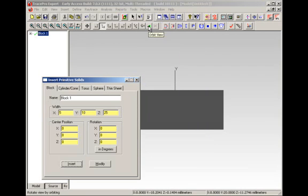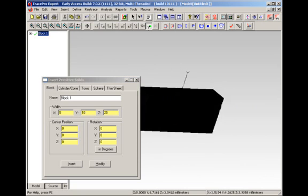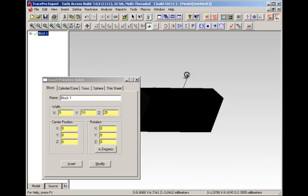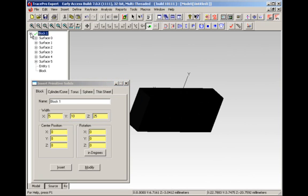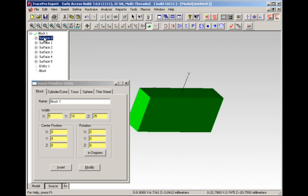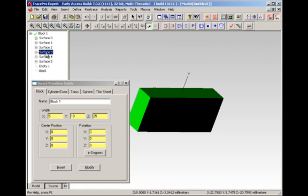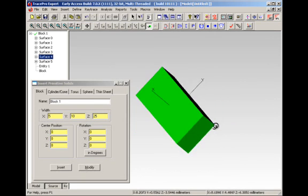We can use the orbit view capability to orbit around and see the block. Now, because things are solids in TracePro, if we click on the plus sign in front of the object in the system tree, we'll see all six surfaces as they're clicked on in the system tree. You can see these surfaces turning on and off and highlighted in black as we go through them.